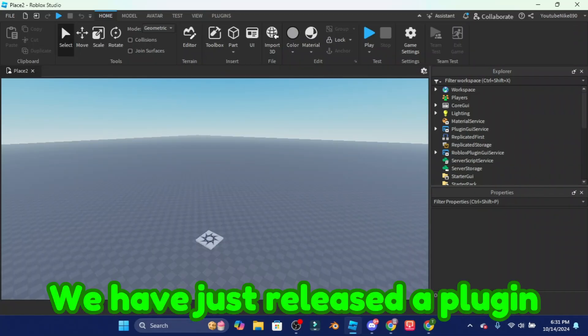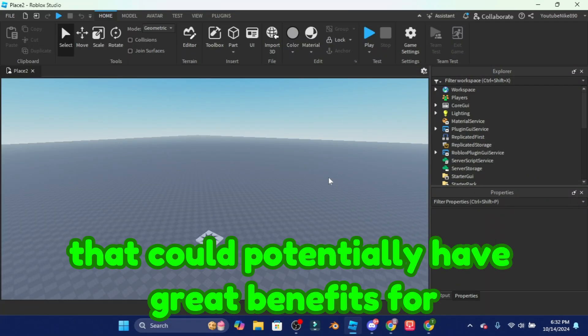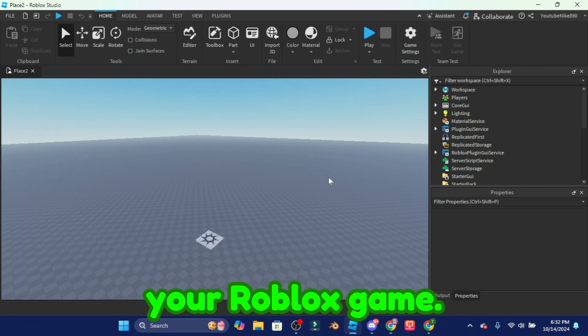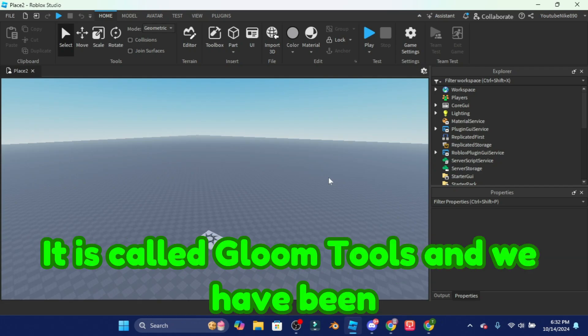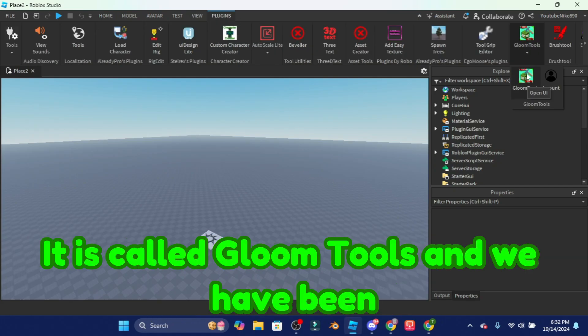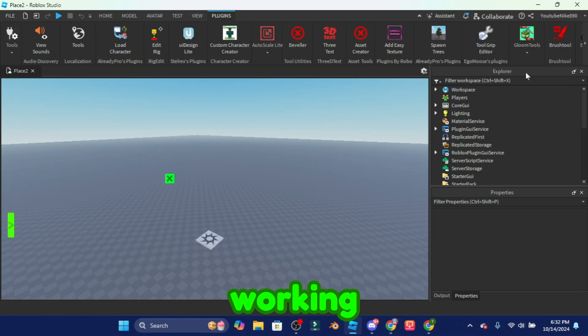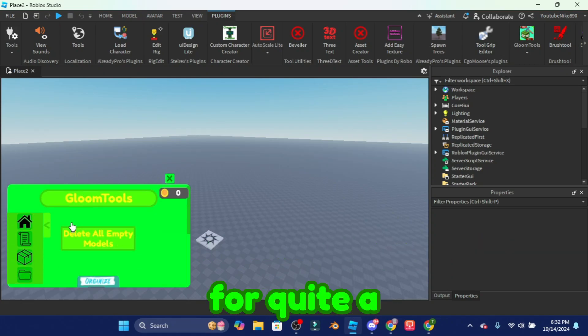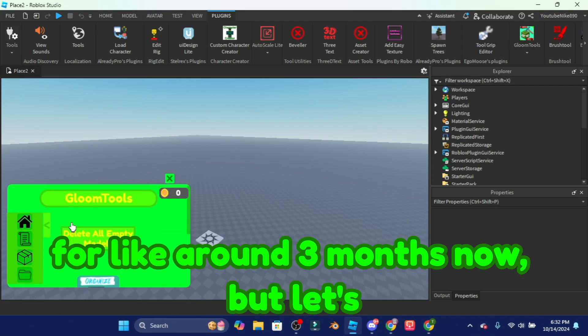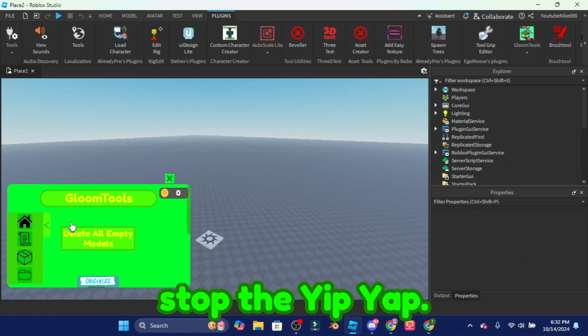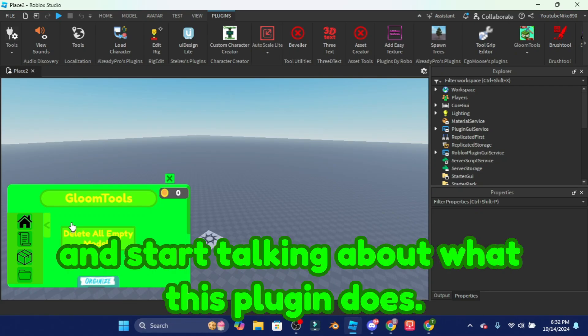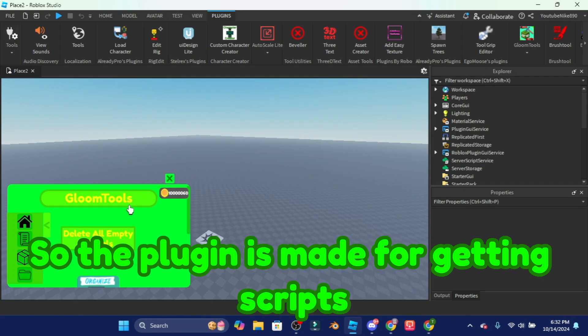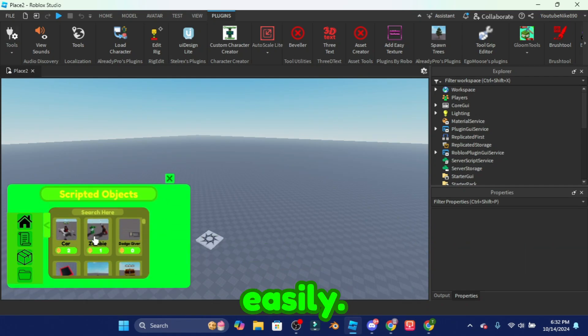We have just released a plugin that could potentially have great benefits for your Roblox game. It is called Gloom Tools and we have been working on this for quite a while, for around three months now. But let's stop the yip-yap and start talking about what this plugin does.